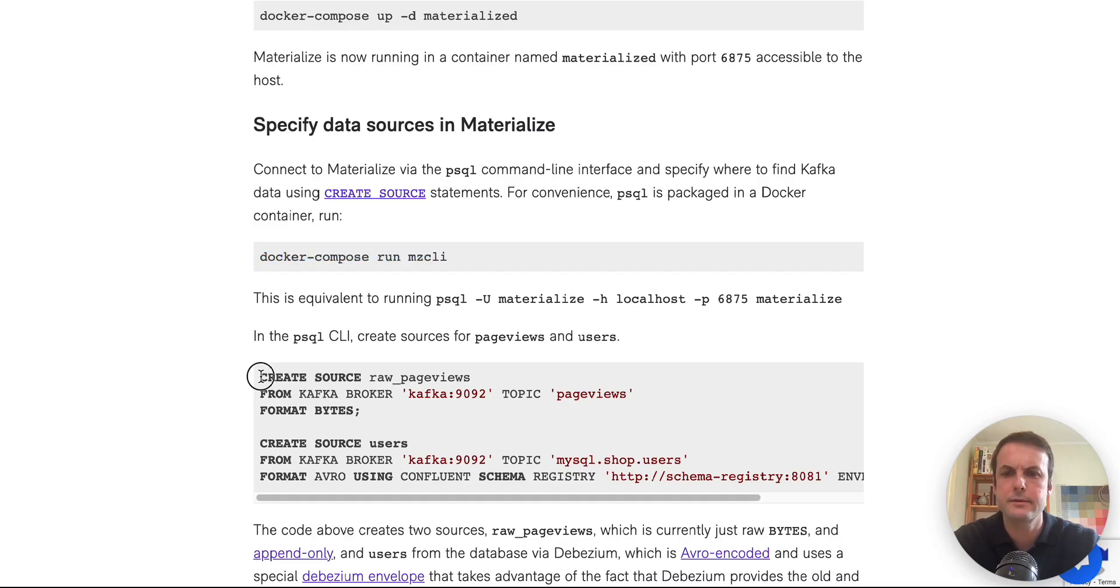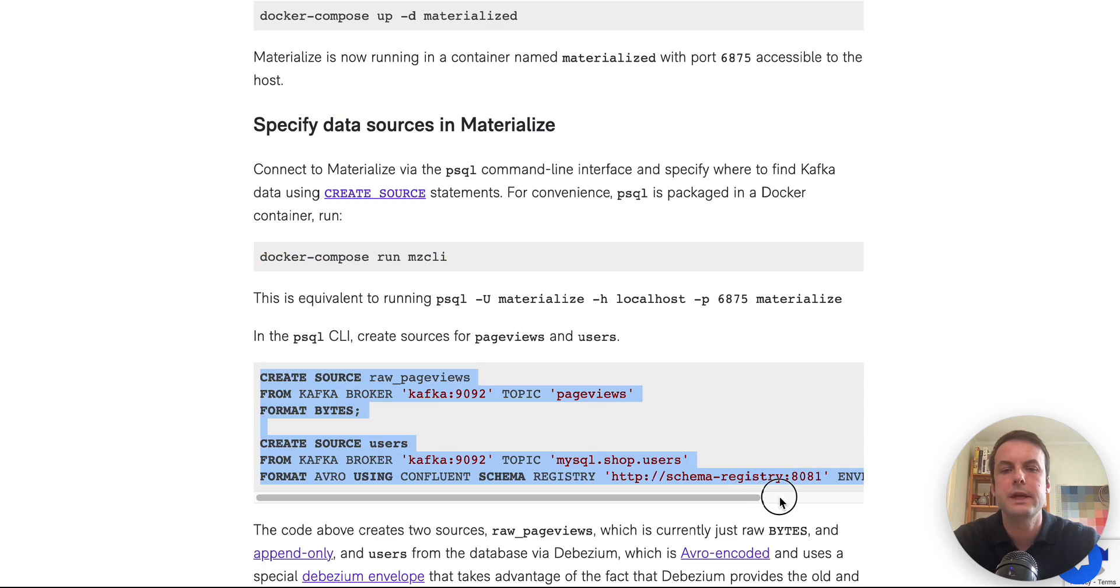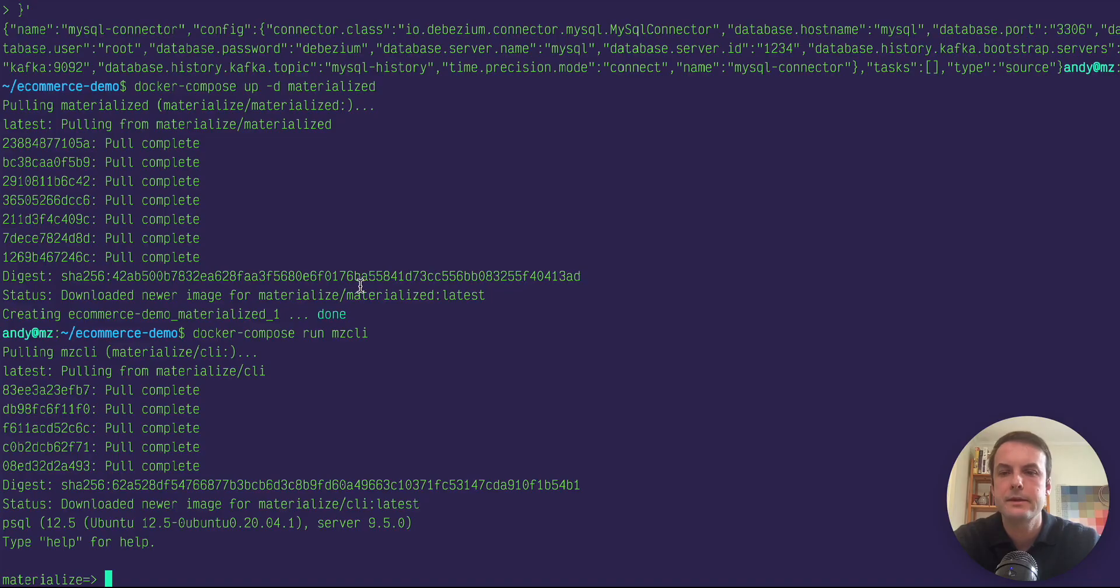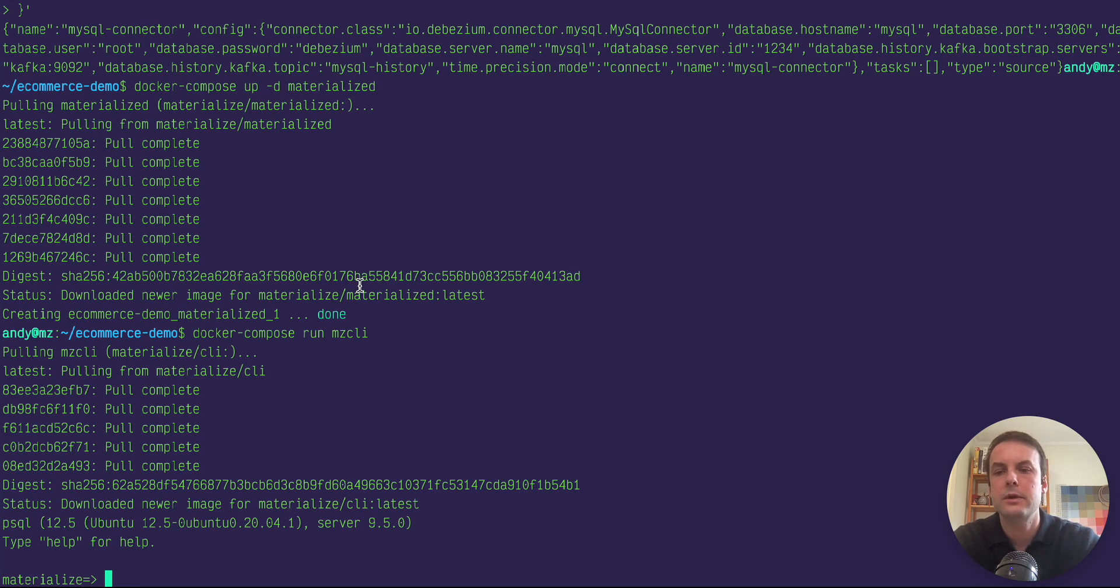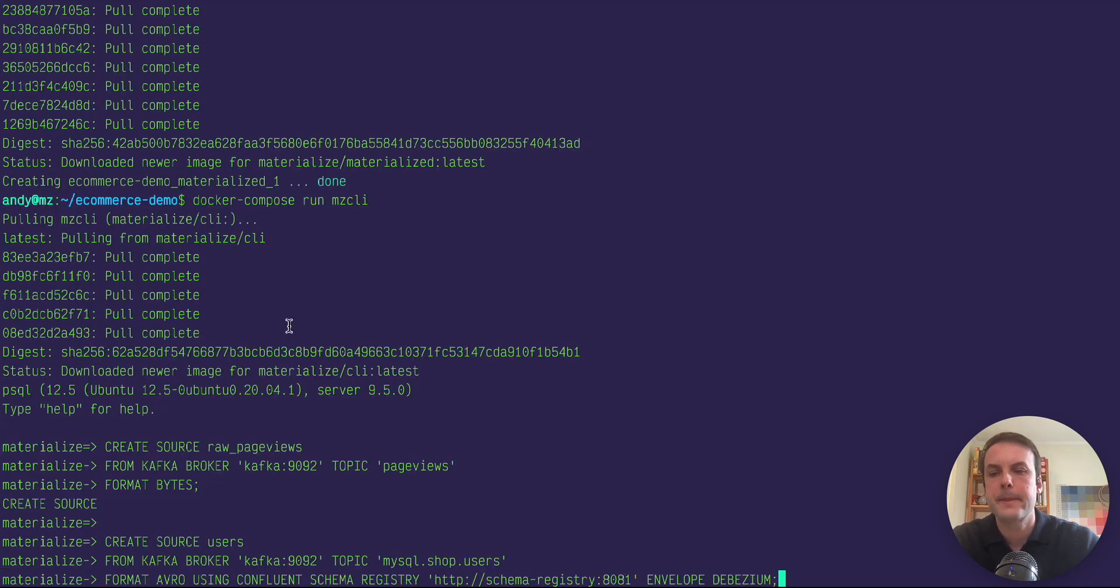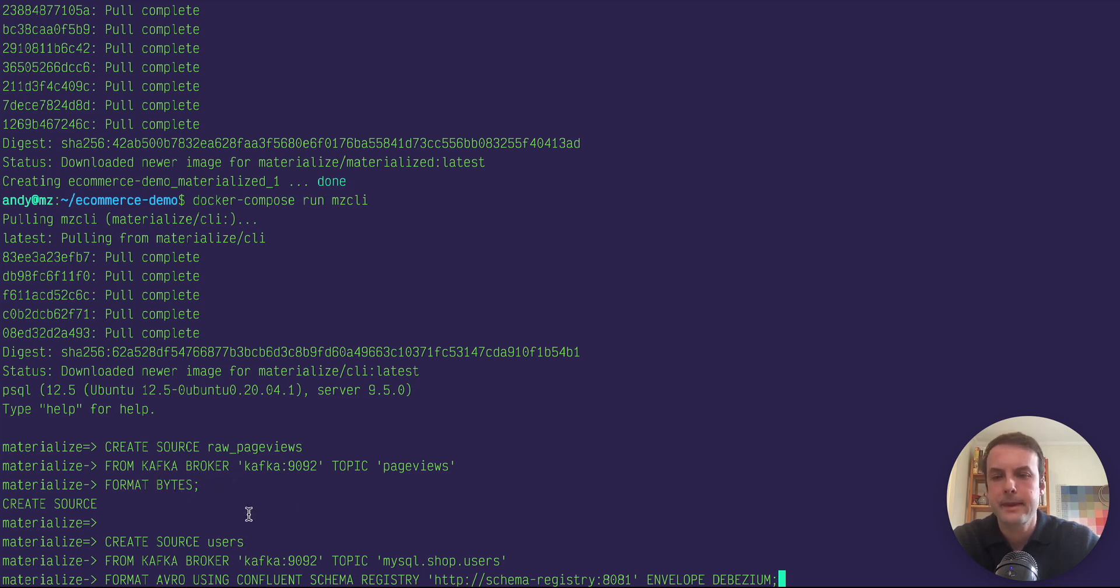So from here, we're going to start creating the config in Materialize to tell it how to connect to Kafka. And we're creating two sources here. The first one is for the page views where it's just raw bytes that we will have to cast to JSON.